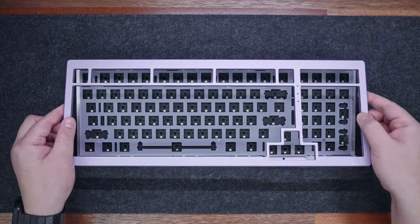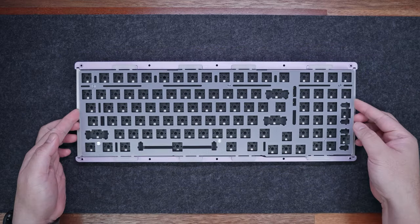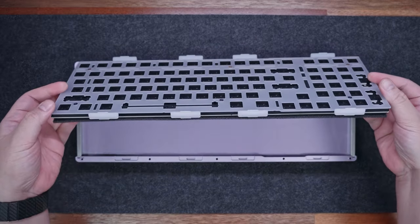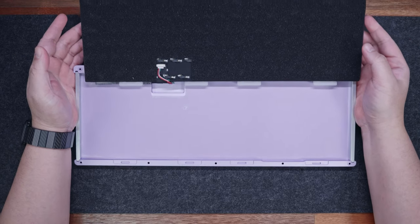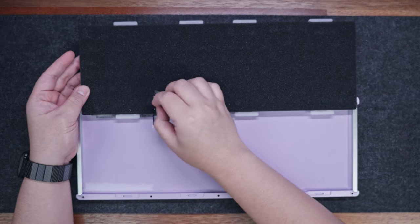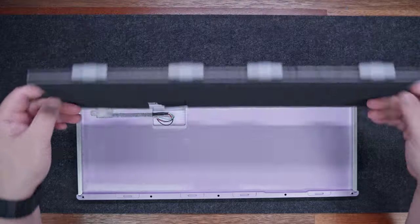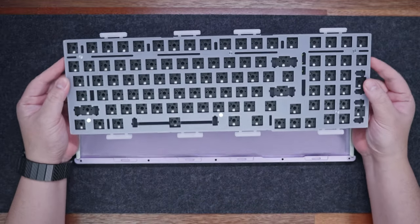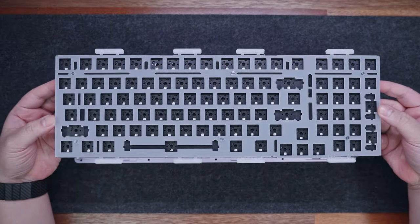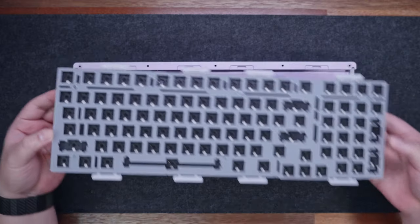After that, you can simply lift the top cover. Next, lift the PCB and plate combo gently, so as to not damage the cable, connecting the PCB to the USB Type-C port. This is just a wired mode keyboard, so we don't have a battery here. As you can see, this is a gasket mount keyboard, and the silicone gaskets are located on the plate.